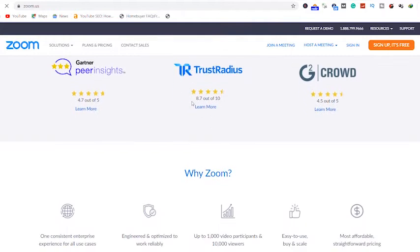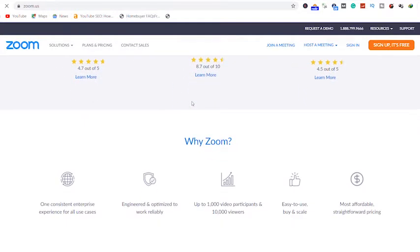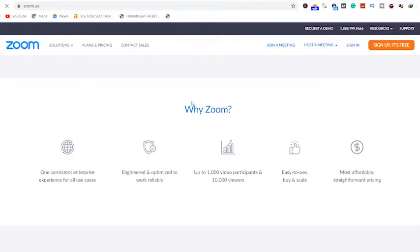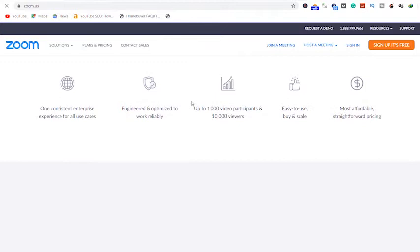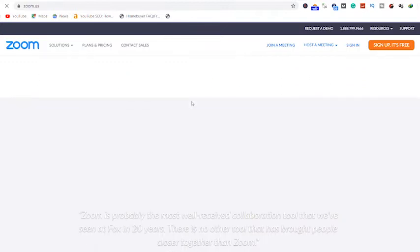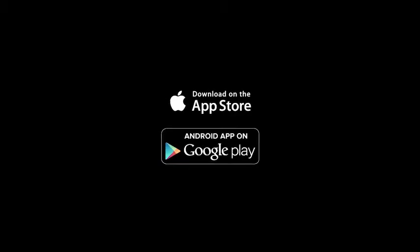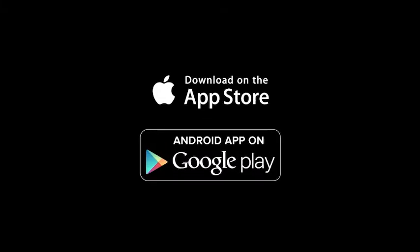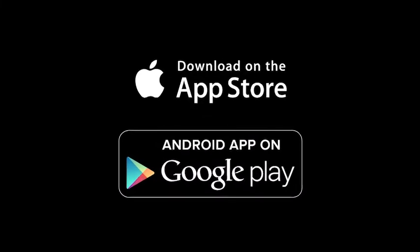To use Zoom for an online class, you should first download the app. Zoom app can be downloaded from Apple Store, iOS or on Google Play.